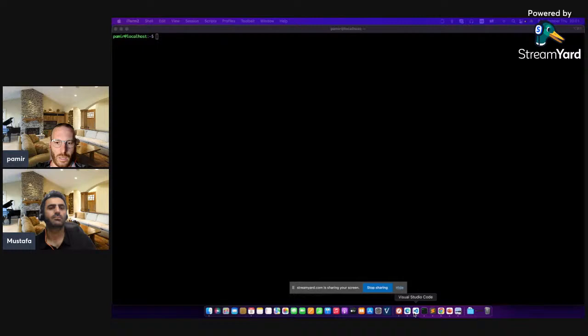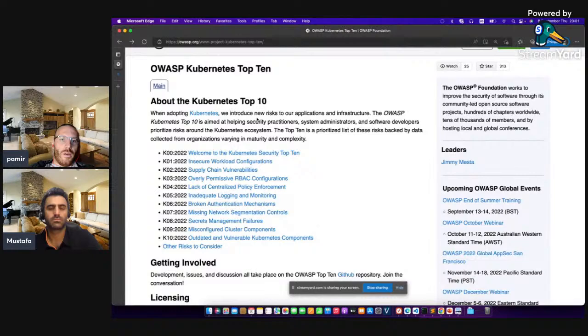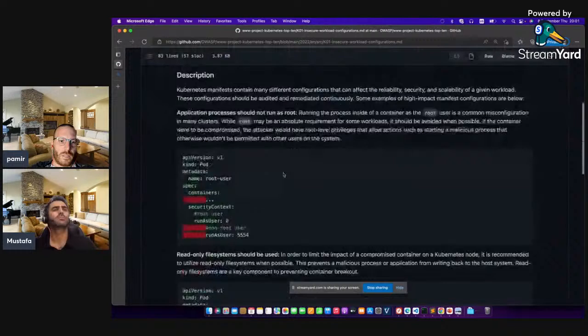Welcome everybody. Today with Mustafa we are going to discuss OWASP Top 10 Kubernetes misconfiguration and security related issues. Let's start by showing the screen and discussing the OWASP Top 10 Kubernetes. The first issue is insecure workload configuration.